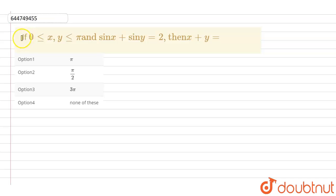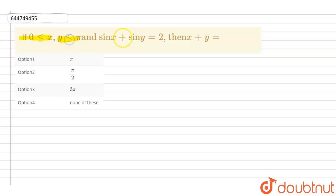In this question we are given that if the value of x is greater than or equal to 0 and the value of y is less than or equal to π, and sin x plus sin y is equal to 2, then we have to find out the value of x plus y.